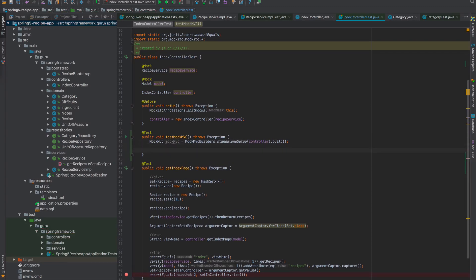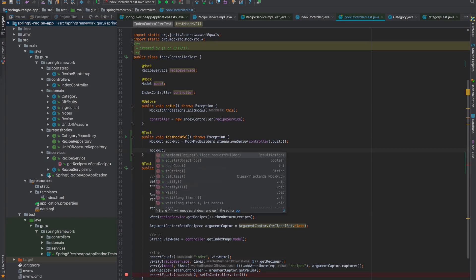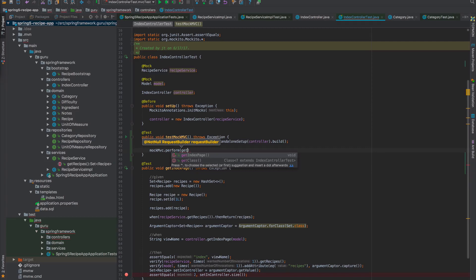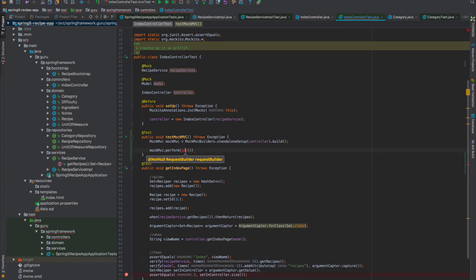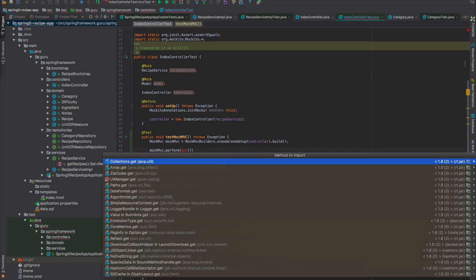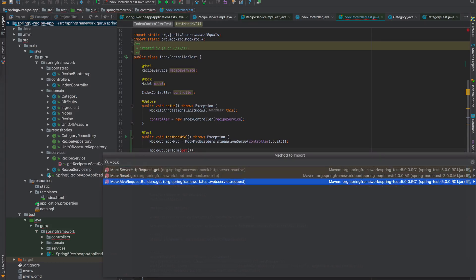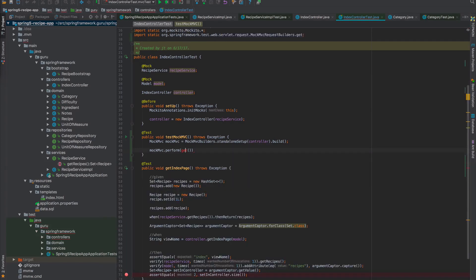It's a fluent API. I want to do mockMVC.perform and say get. The static imports are a little tricky. I'll type 'mock' to narrow down the list. There's a thousand static get methods. The one we want is the MockMVC request builder, so we'll do a static import for that.